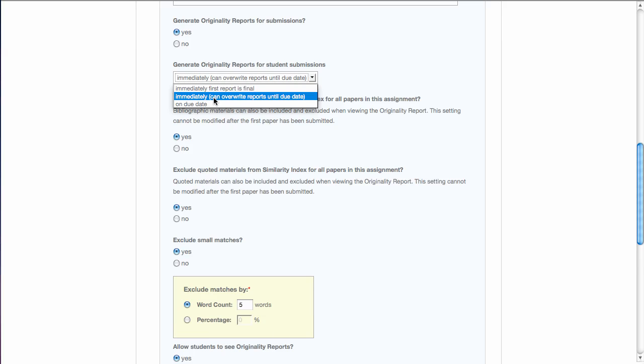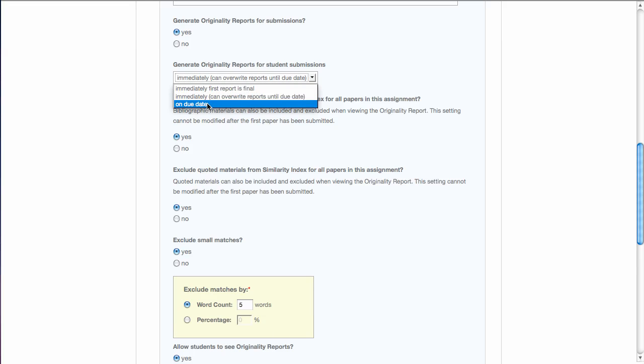Or there's areas where they realize that they have copied information and they should not have copied it. This gives them an opportunity to resubmit the assignment and get a new originality report. And the final option is to generate the originality report on the due date. I'm going to select immediately, but it can be overwritten until the due date.